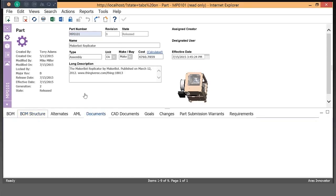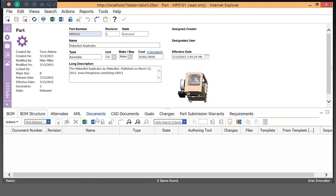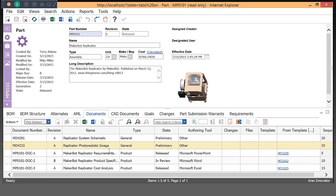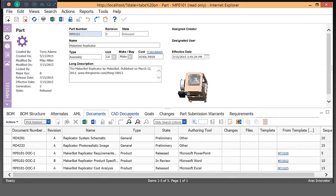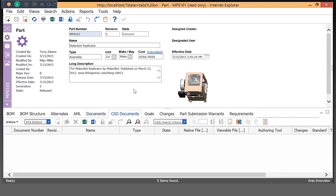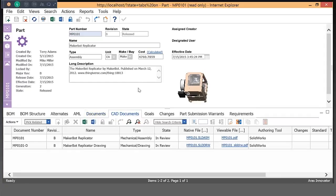From our parts, we can also directly attach documents. Those documents can be PDFs, image files. They can also be office documents that may have come over. These particular documents came over using our Microsoft Office connector. And we also have CAD documents. So again, parts can have multiple types of documents and also CAD documents attached to them.